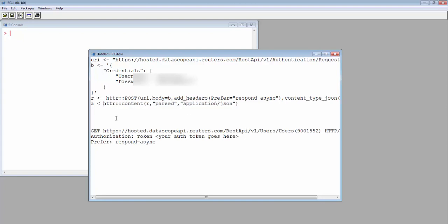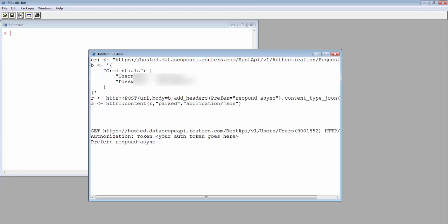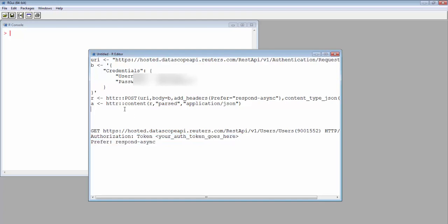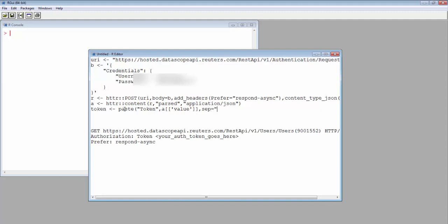So here we only have token. Let's put it in a variable. But the token is just your authorization token. We have to create a full string of authorization tokens. So we use paste and we paste the word token together with the result from the login. Don't forget that the result will be in a list and the token is under the node name value. We specify separation as space. Now we got the token.